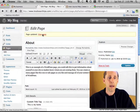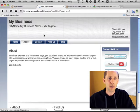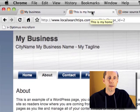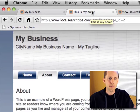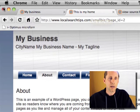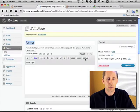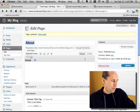So if I go back and view this page, you're going to see that I've got a very specific title in there now, which is really good to be able to do.